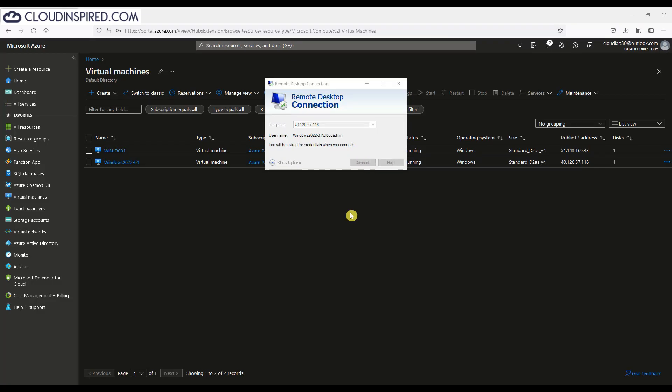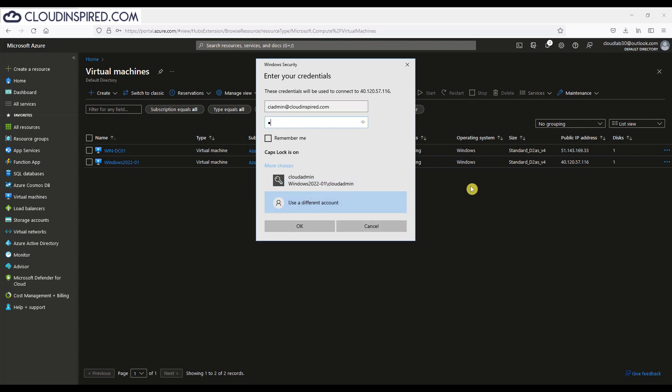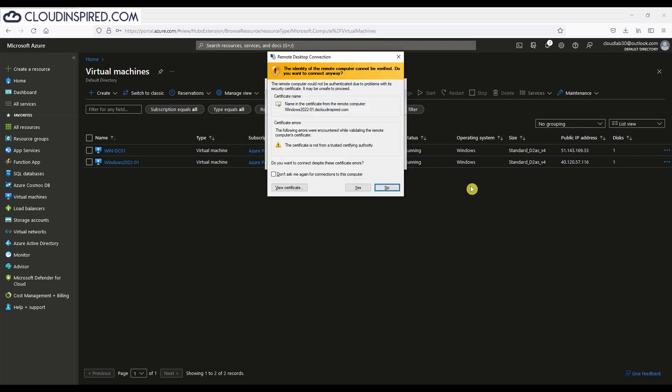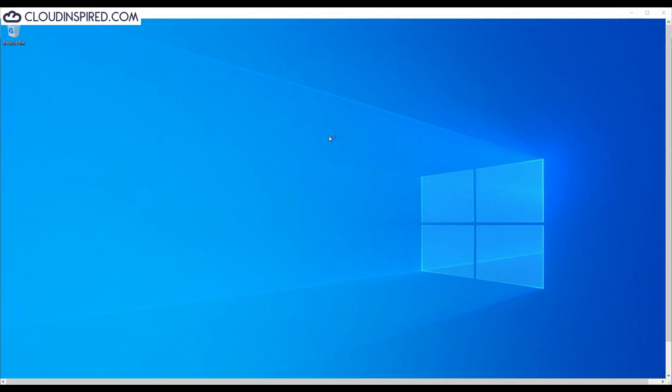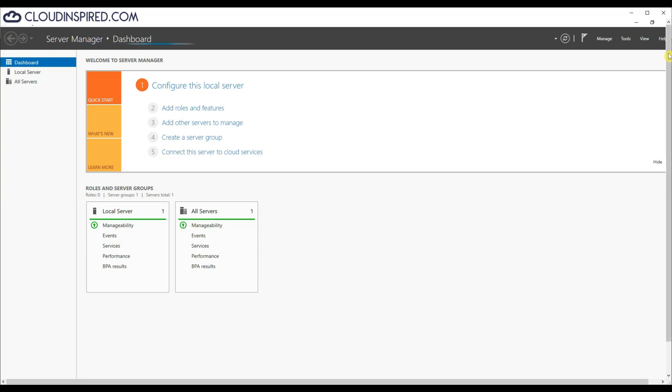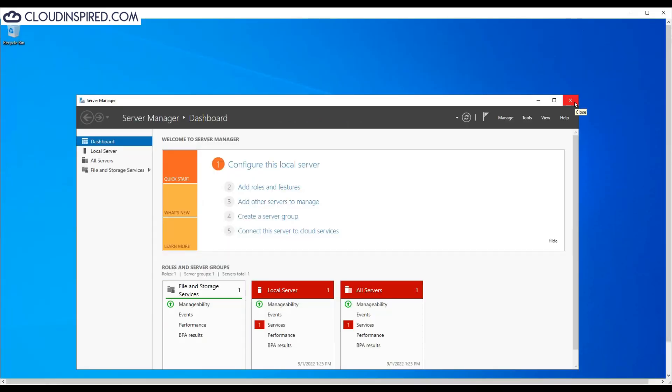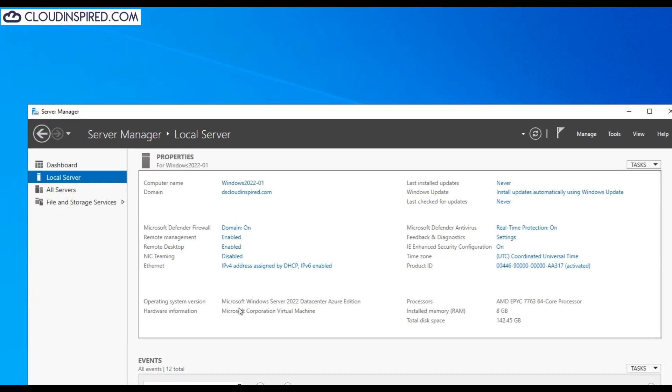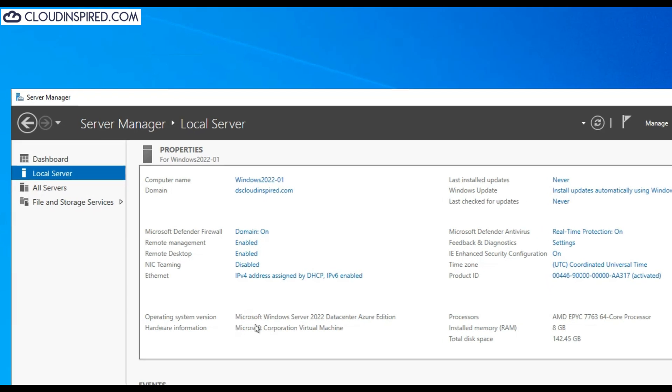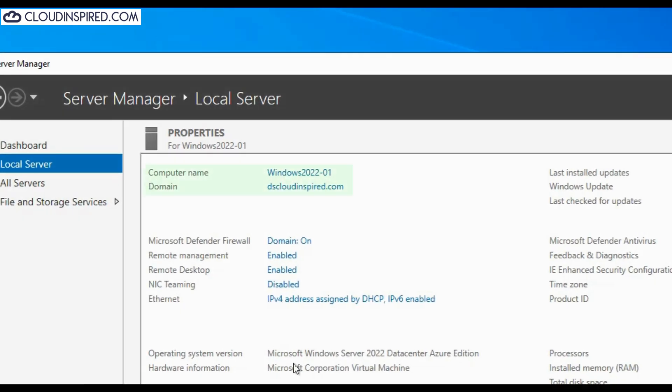When we attempt to log in again with our Azure AD account, it's now a member of the correct group and allows login. As you can see, this VM is now a member of our AADDS domain, ds.cloudinspired.com.